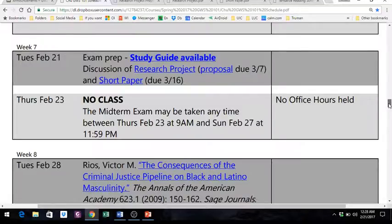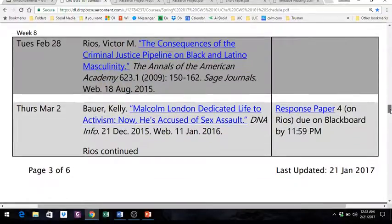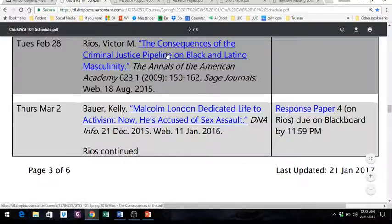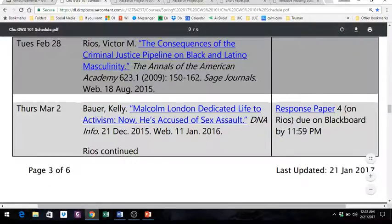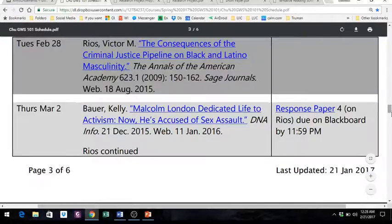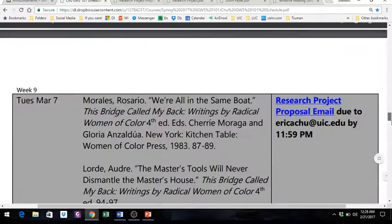The next week — a week from now — you're supposed to read Rios. It's not very long but it is a scholarly article and might take some time. Then on Thursday you'll have another reading to do as well, and you'll have a response paper due on Rios that day, March 22nd.